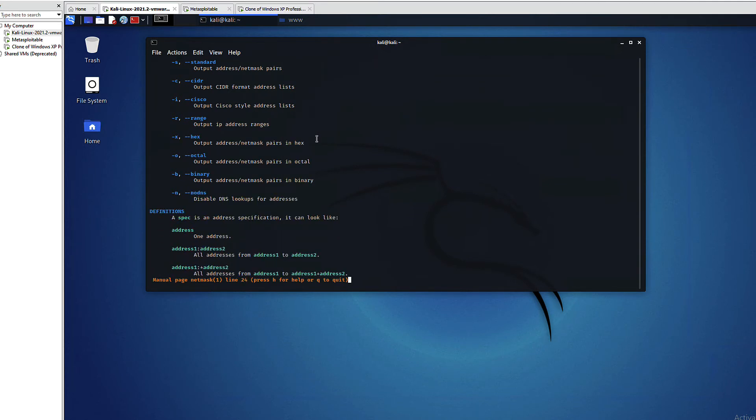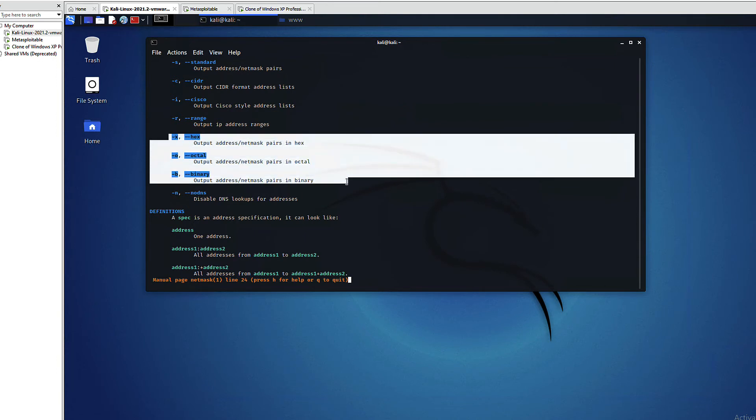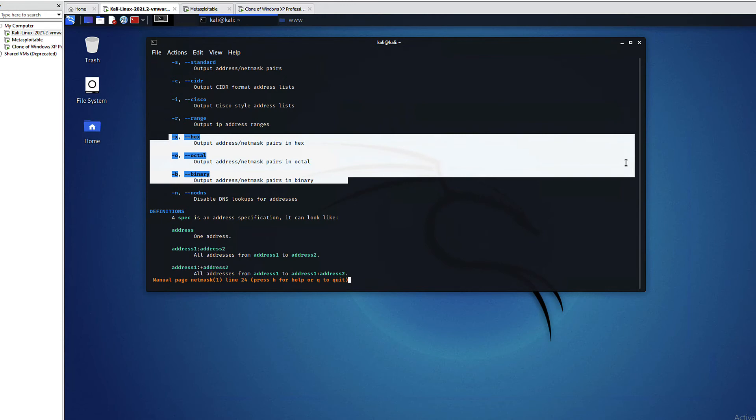As you can see here, I can use hex conversion, octal, binary, and basically the input that we give the tool is something like an IP address. So we will try a couple of options. We will use the standard output, we will use hex, octal, binary.